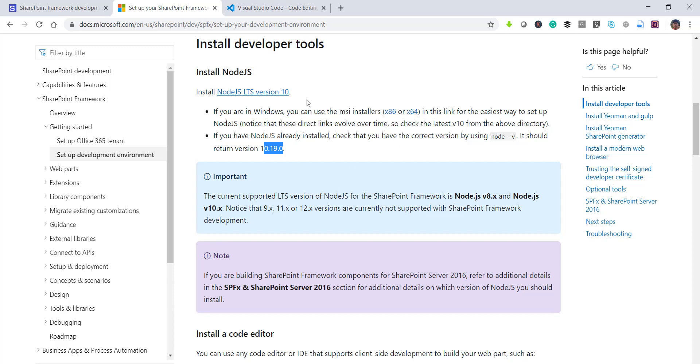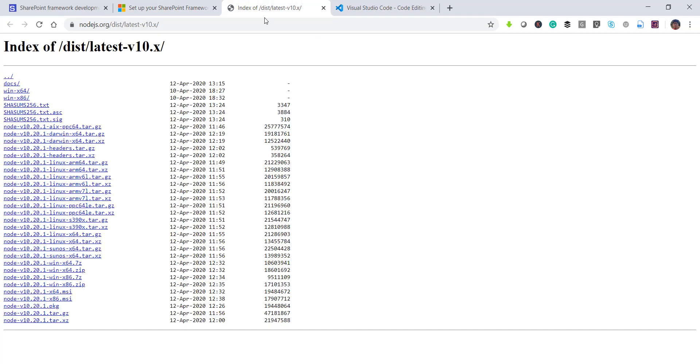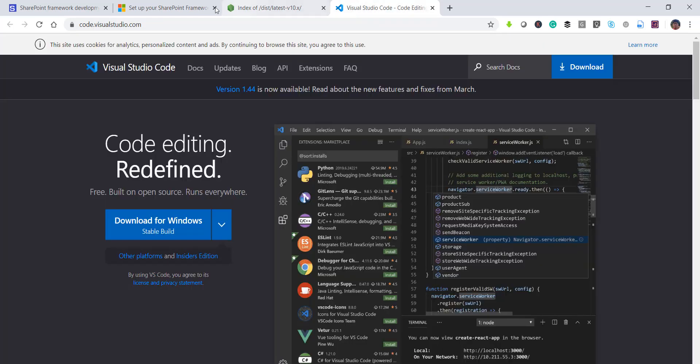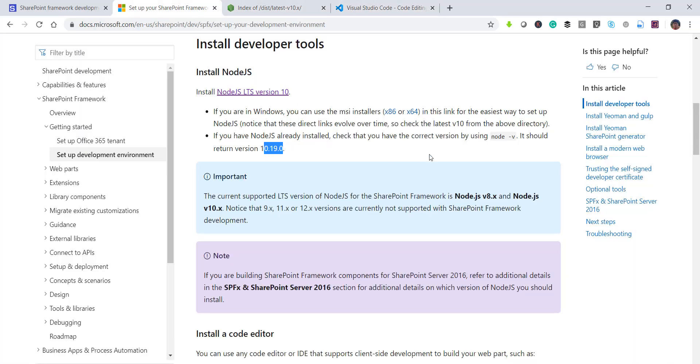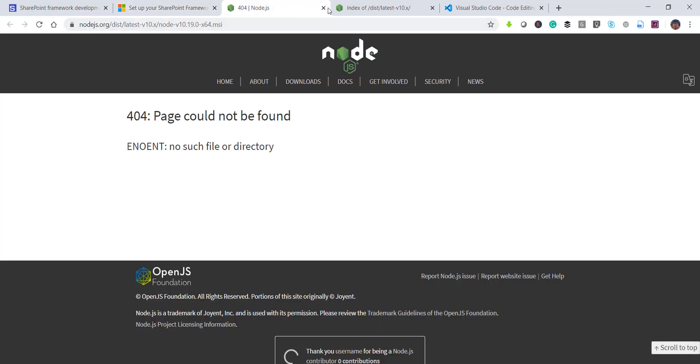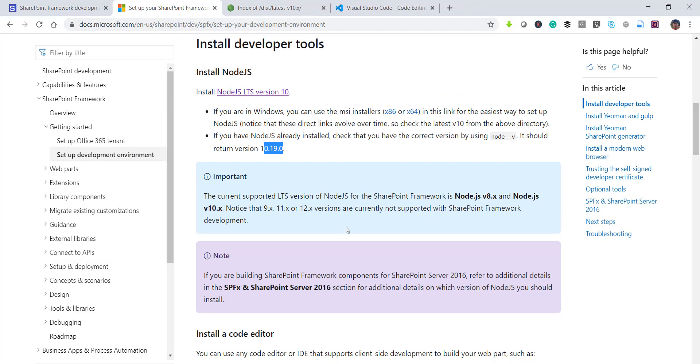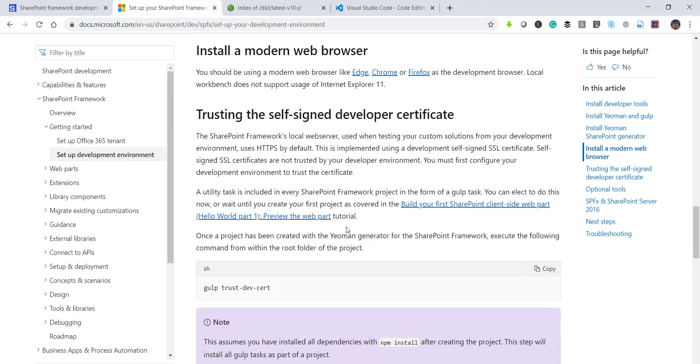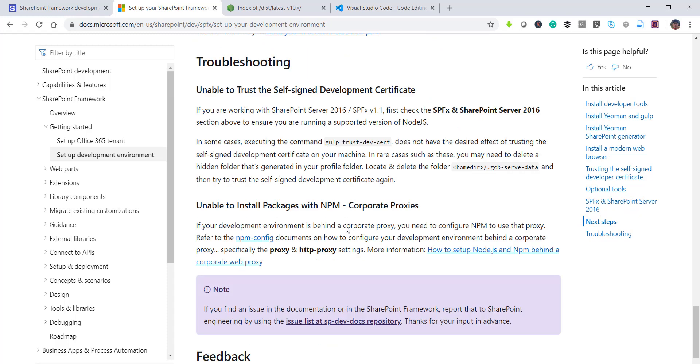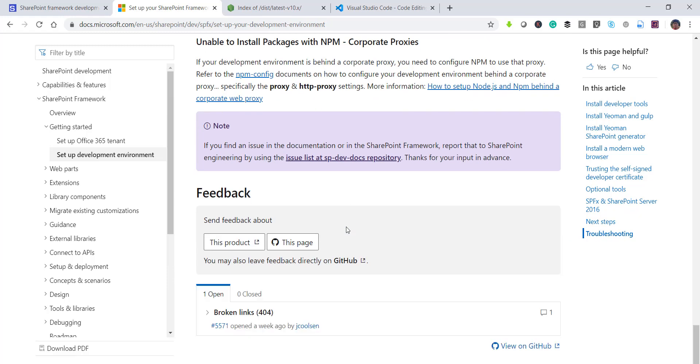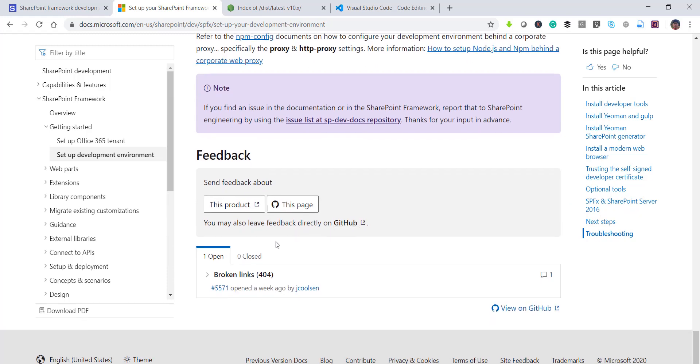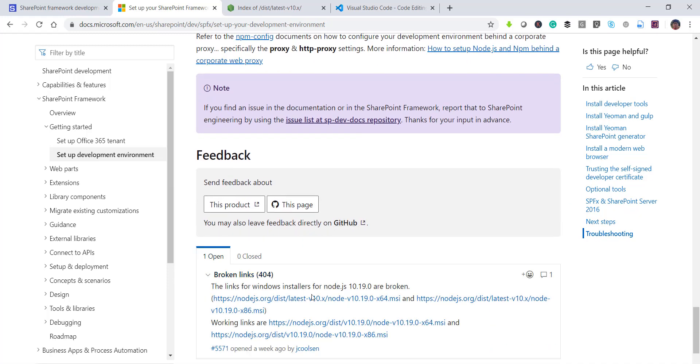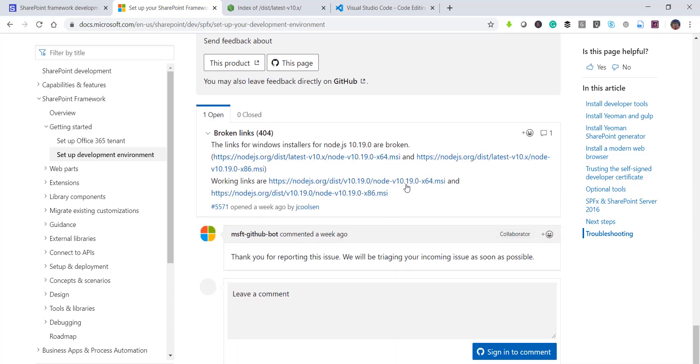And this is a little bit of confusion over here because if I will open this version 10, then I will be able to see that version 20. You can see it here. But if I will try to open any of these links you can see here it is going to 404 not found.